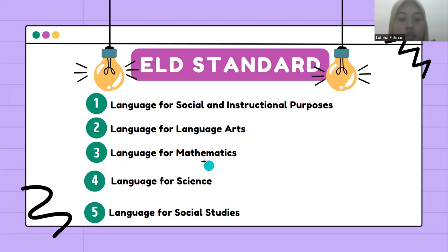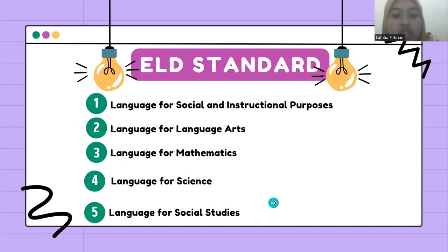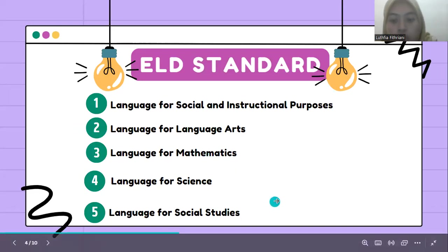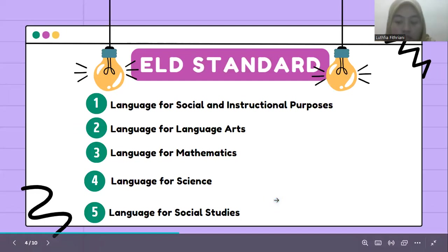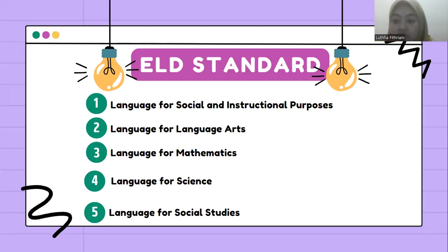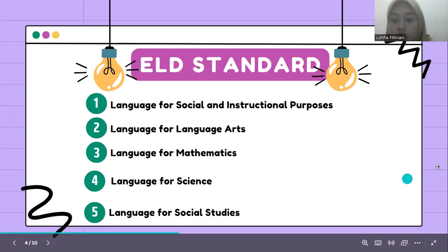And the fifth, language for social studies. English language learners communicate information, ideas, and concepts necessary for academic success in the content area of social studies.